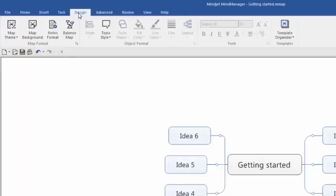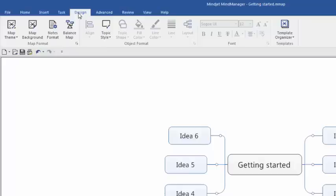If you want to change the look and feel of your mind map, the Design tab is the place to do that. You can quickly apply themes to alter your map's overall appearance, set map background color or image, align topics with each other, apply fill and line colors to topics, adjust your map's layout, and other design-related commands.